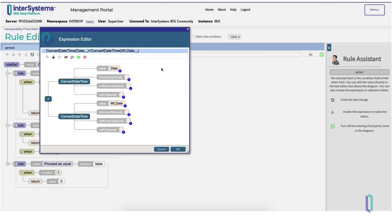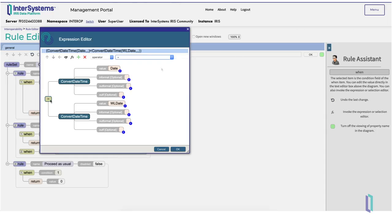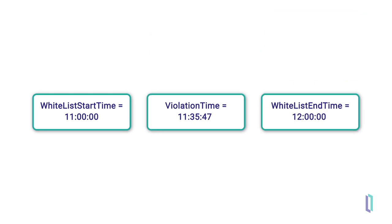Next we will create an AND statement that will only be evaluated if the date comparison rule evaluates to true. In other words, we will check if the date of the violation was whitelisted, then check if it was within the approved time frame. Selecting the AND element in the expression editor that we just created, we will click the operations button again. We will need to check if the violation occurred after the whitelisted start time, but before the end time.